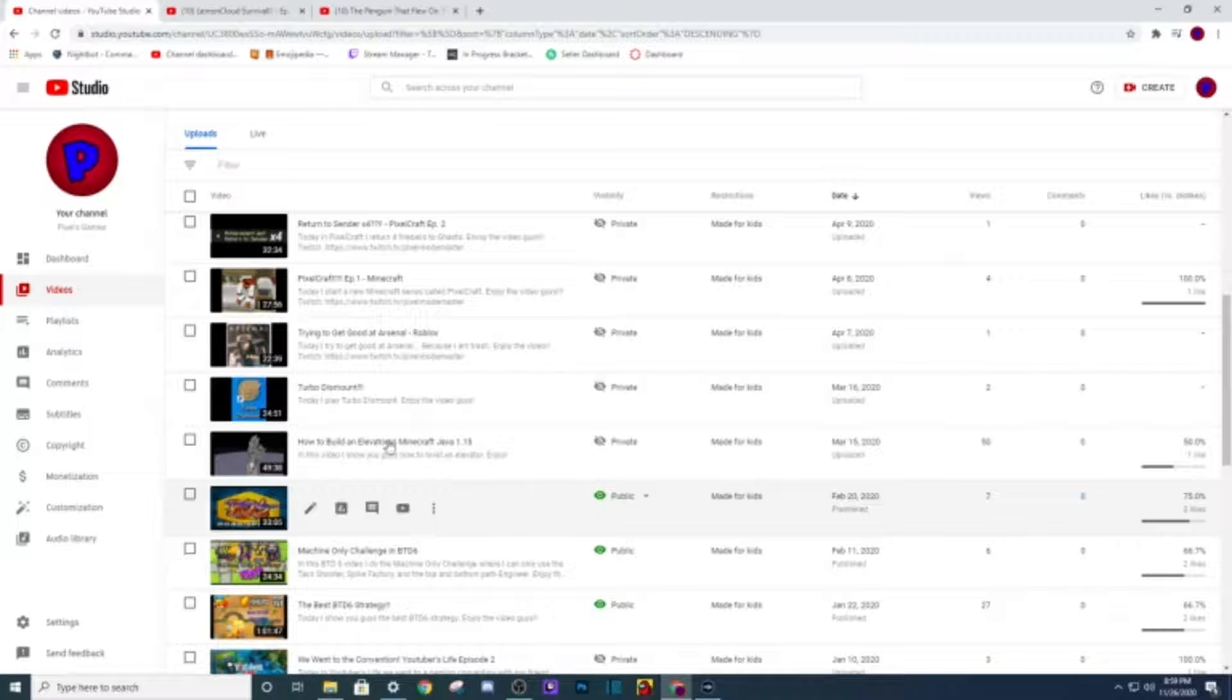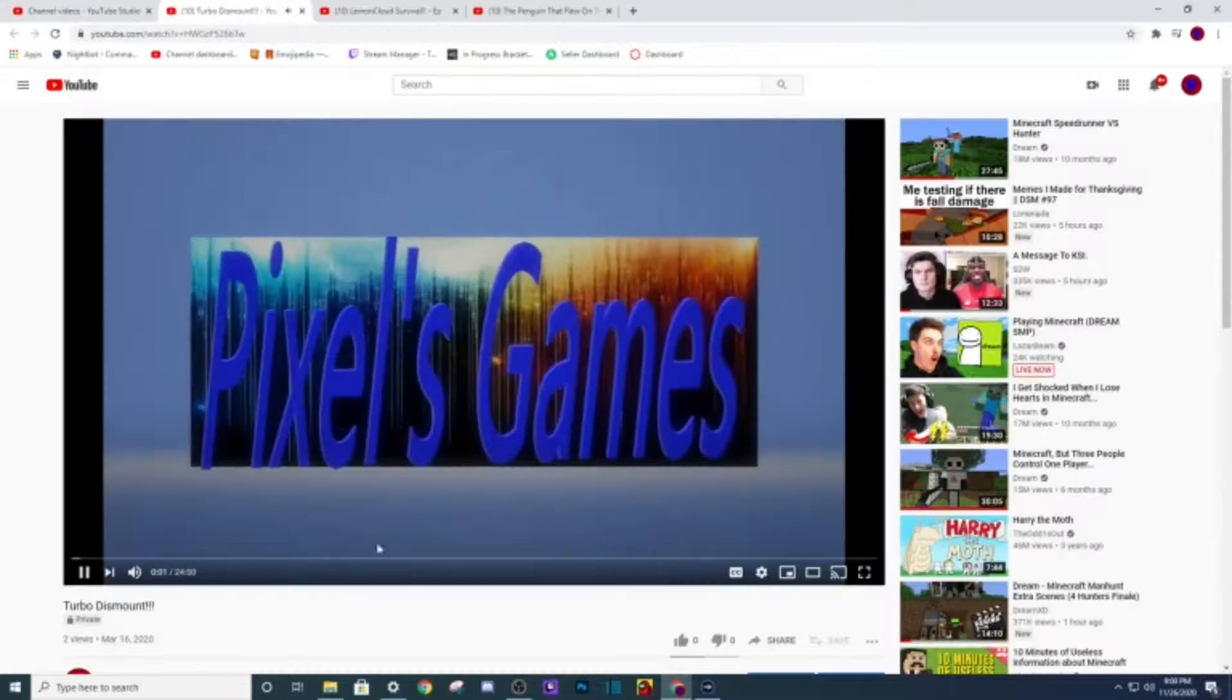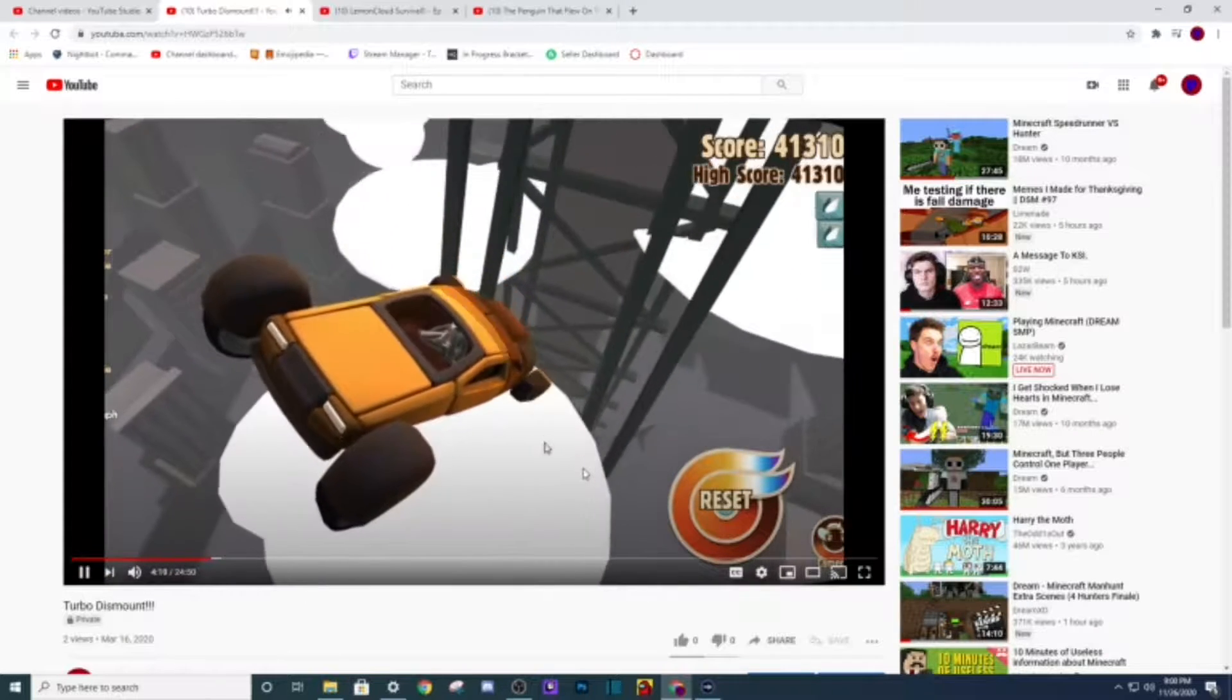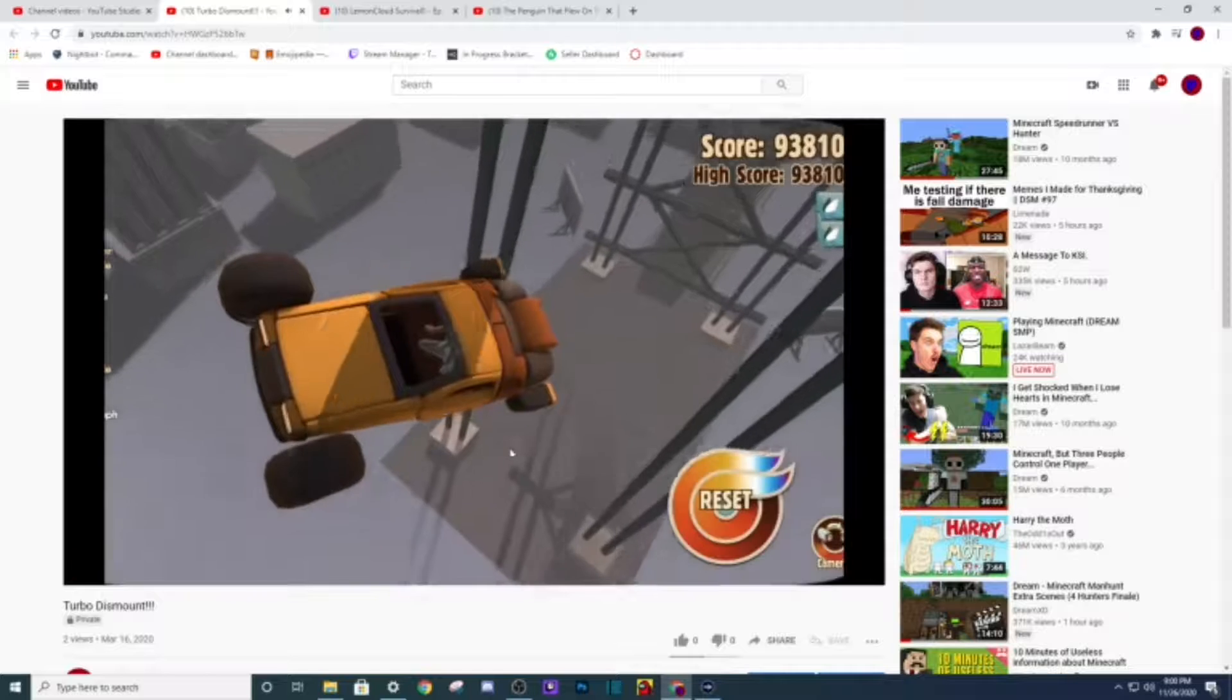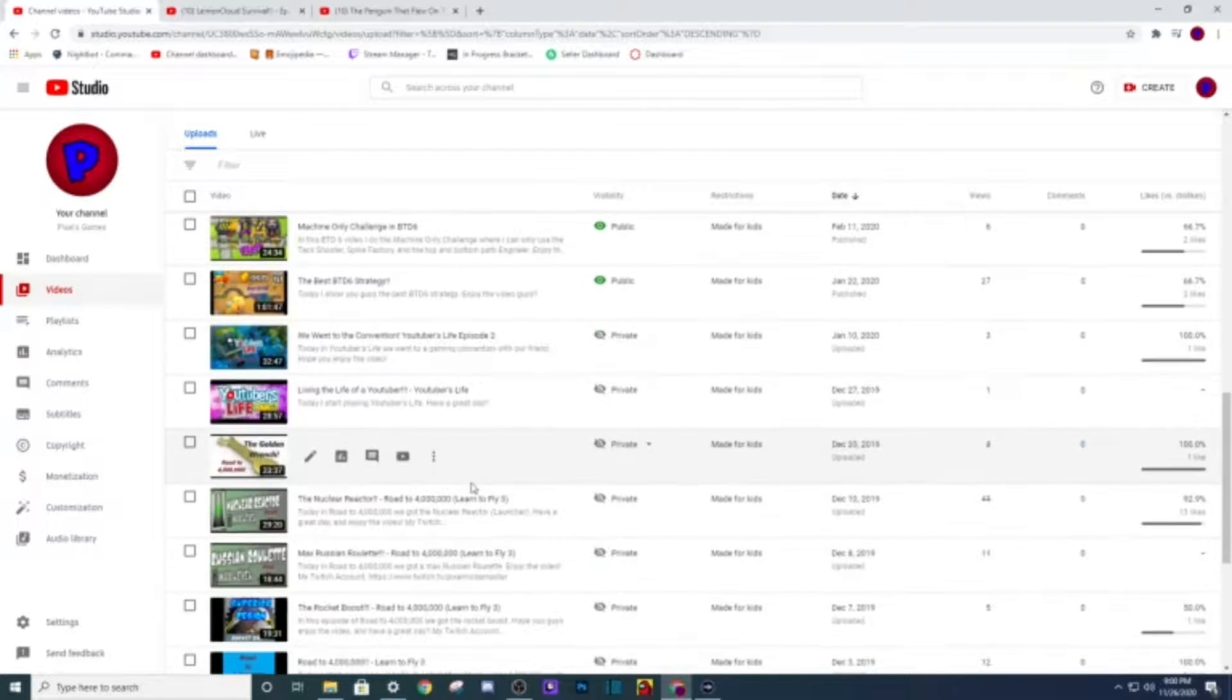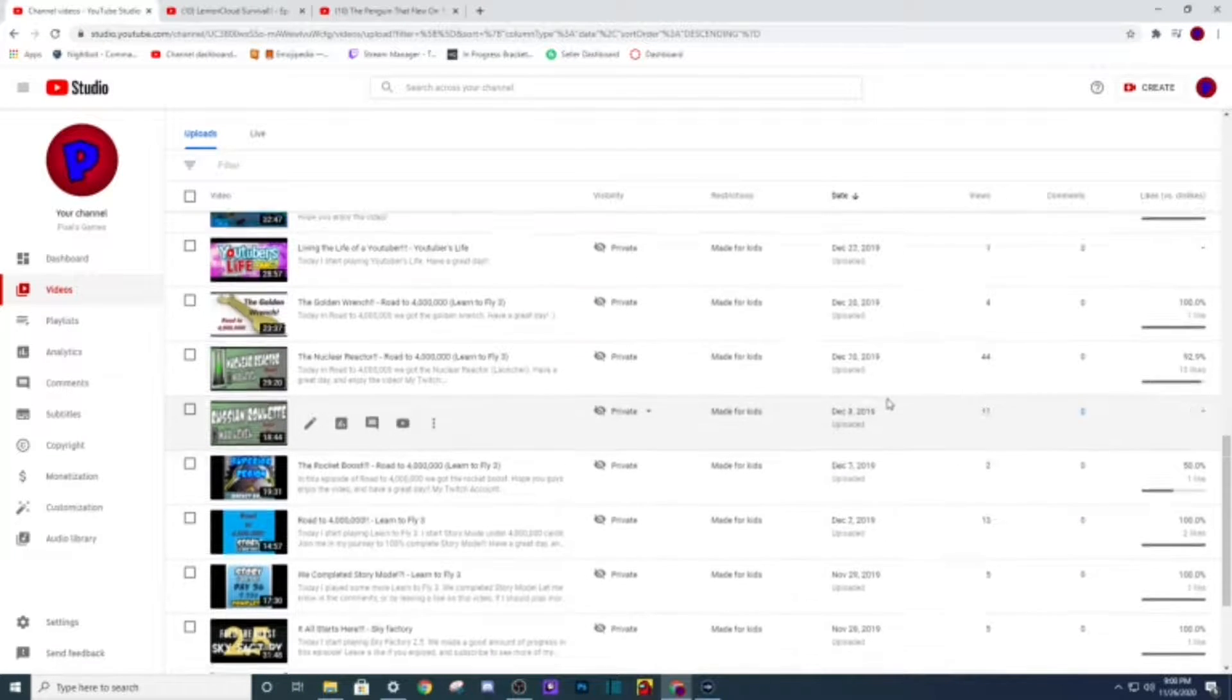But yeah, Turmoil Dismount, another one of the videos that like the thumbnails trash. My thumbnails used to be absolute garbage. You went over the ramp and through a cloud. My voice, I've, my voice has gone so much deeper since then, like it's literally crazy.